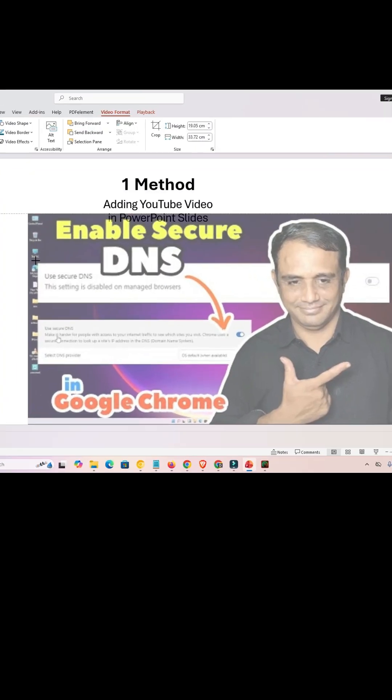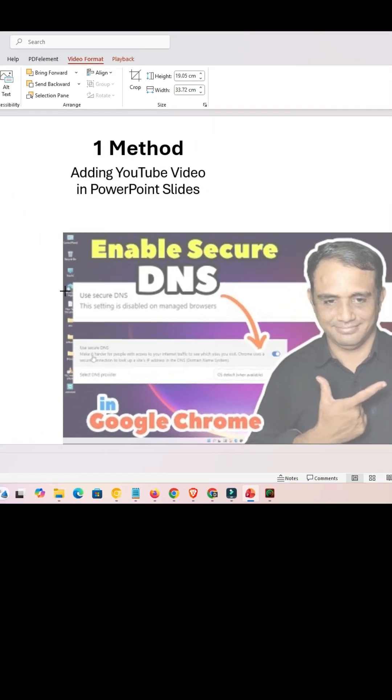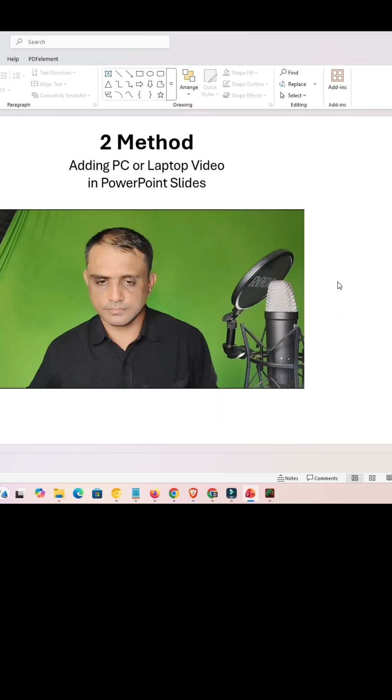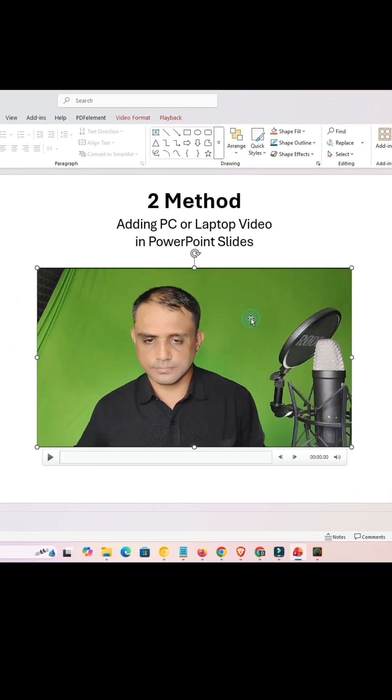And video is added. Now resize it. After that, we are going to our second method. Second method is from our PC or laptop.